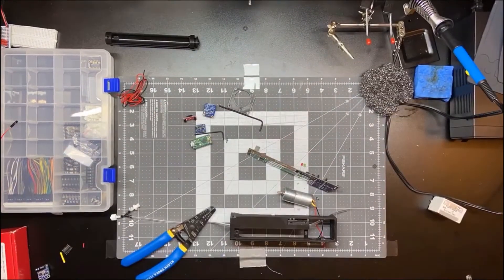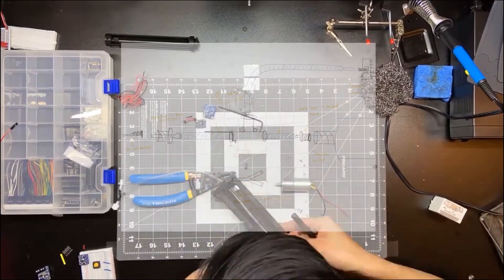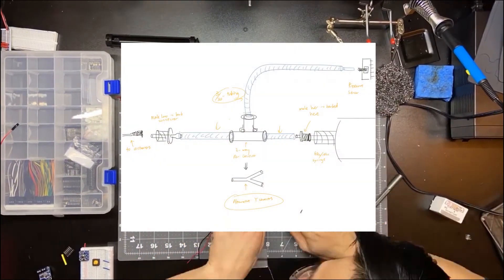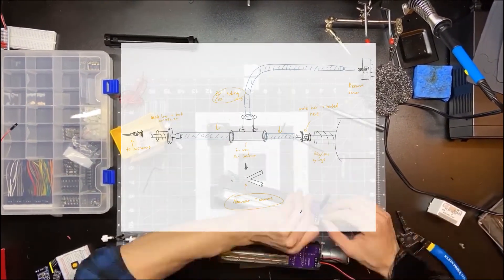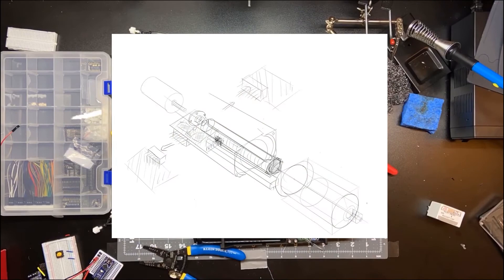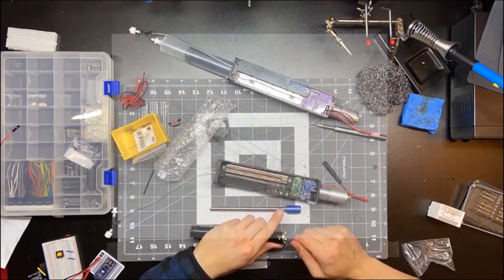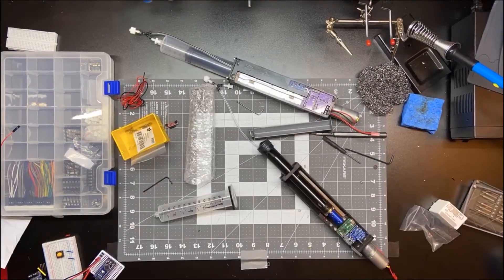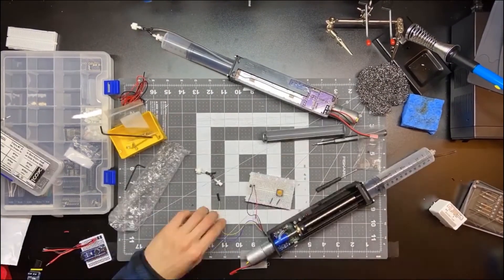As I started building and prototyping the mechanism, my design evolved over time. I replaced the end stop with a linear potentiometer, the stepper motor with a stronger DC gear motor, and I got rid of the atmospheric valve at the output.